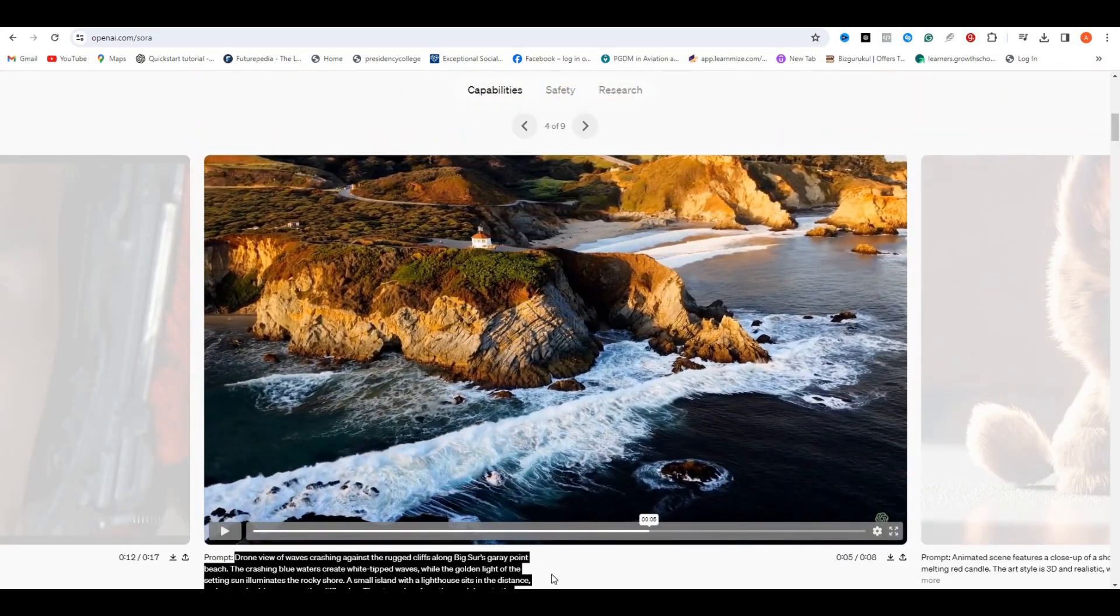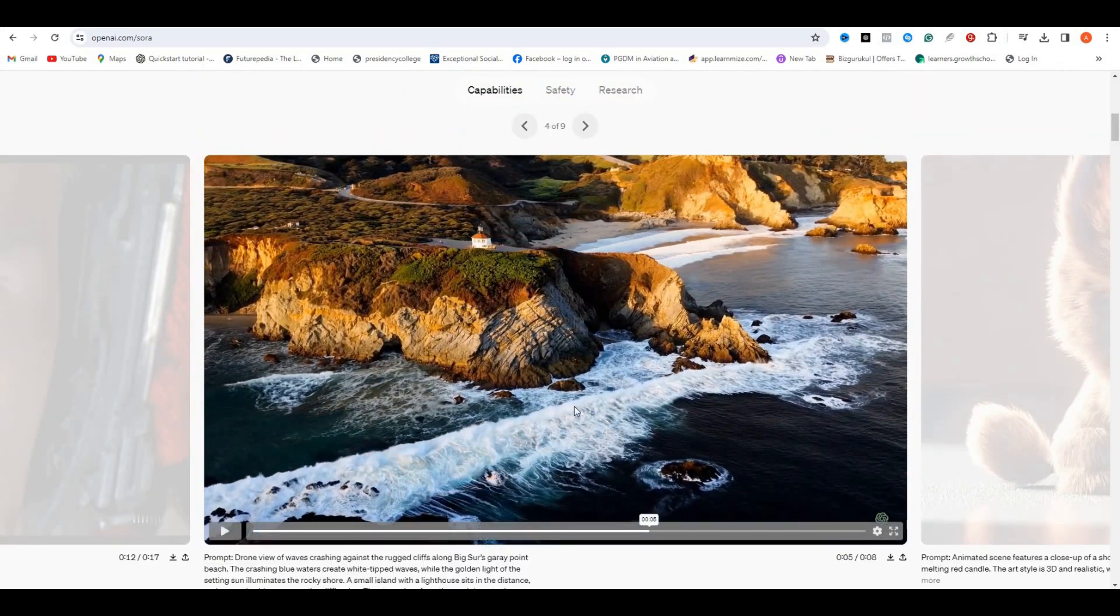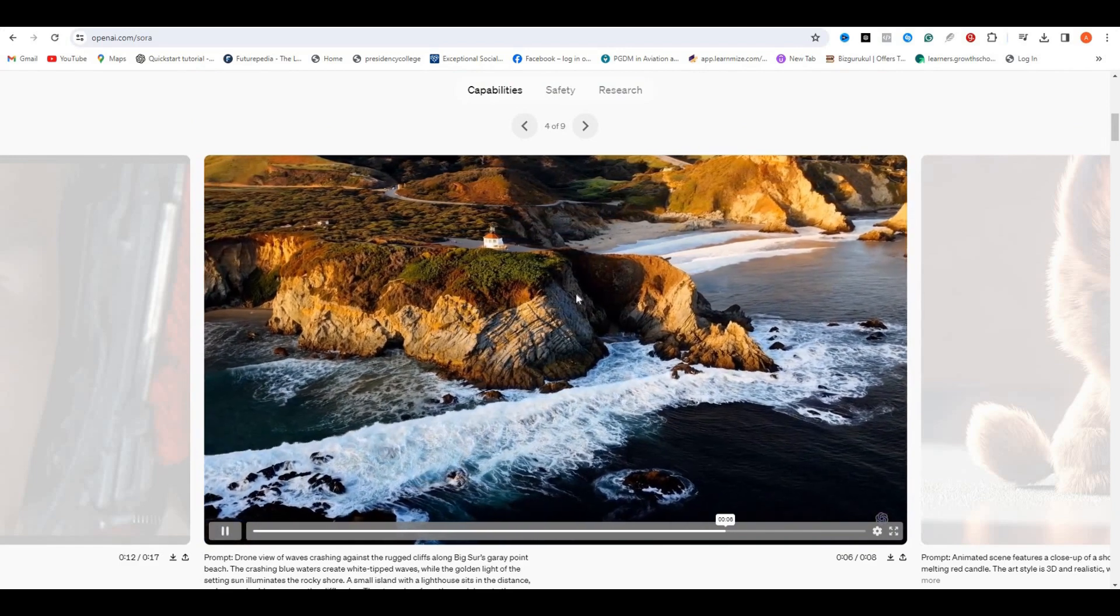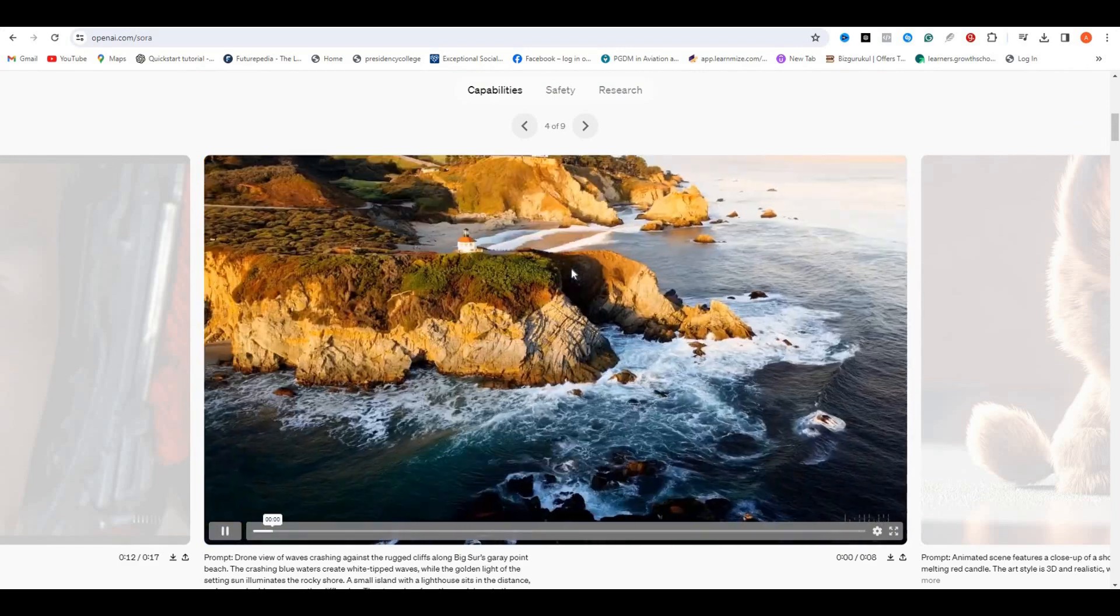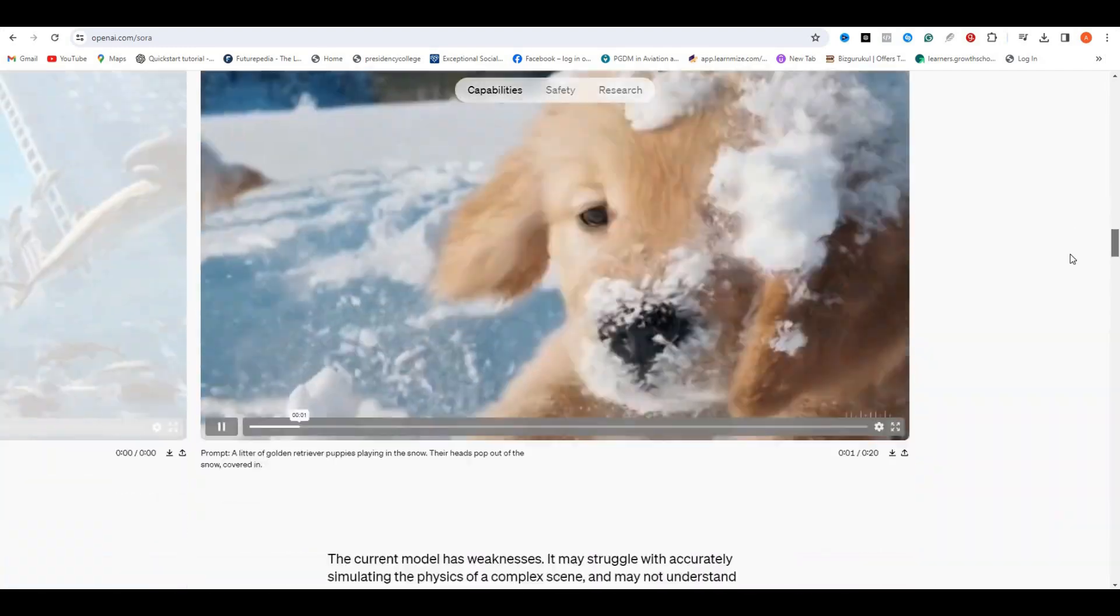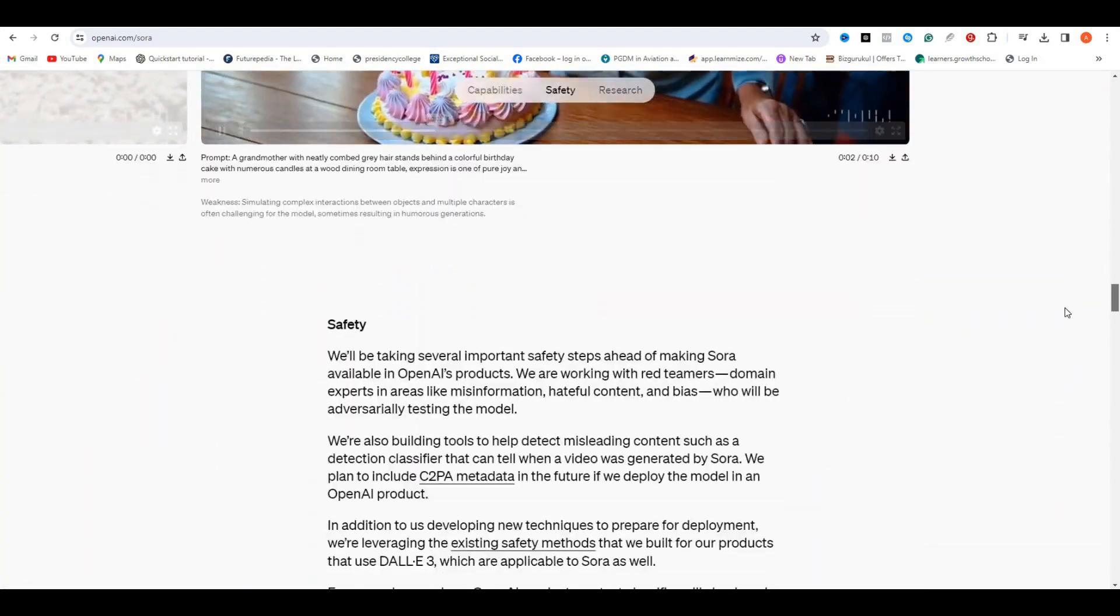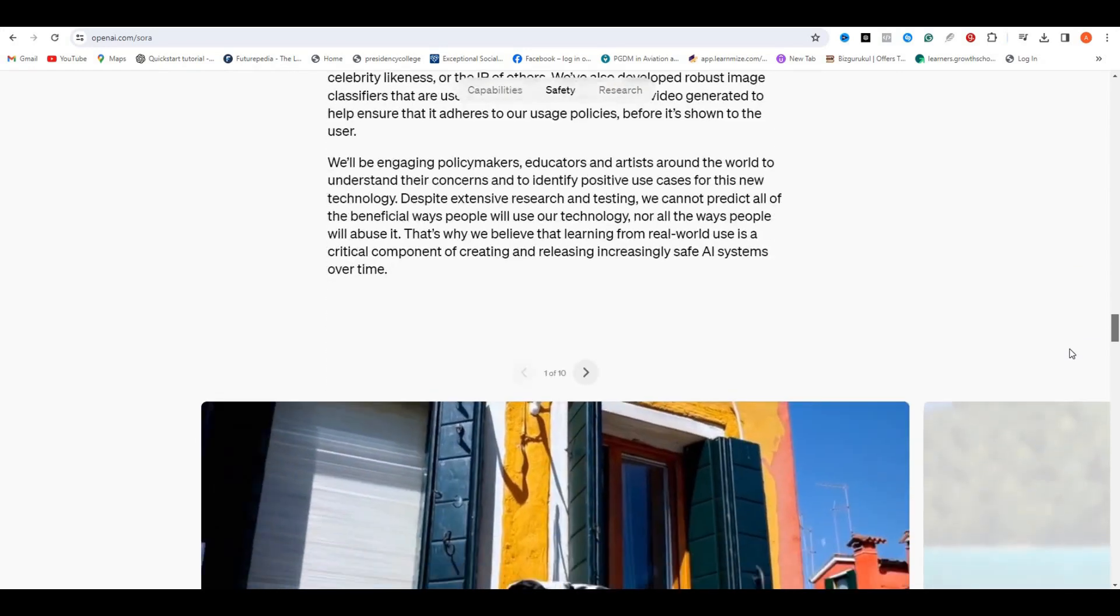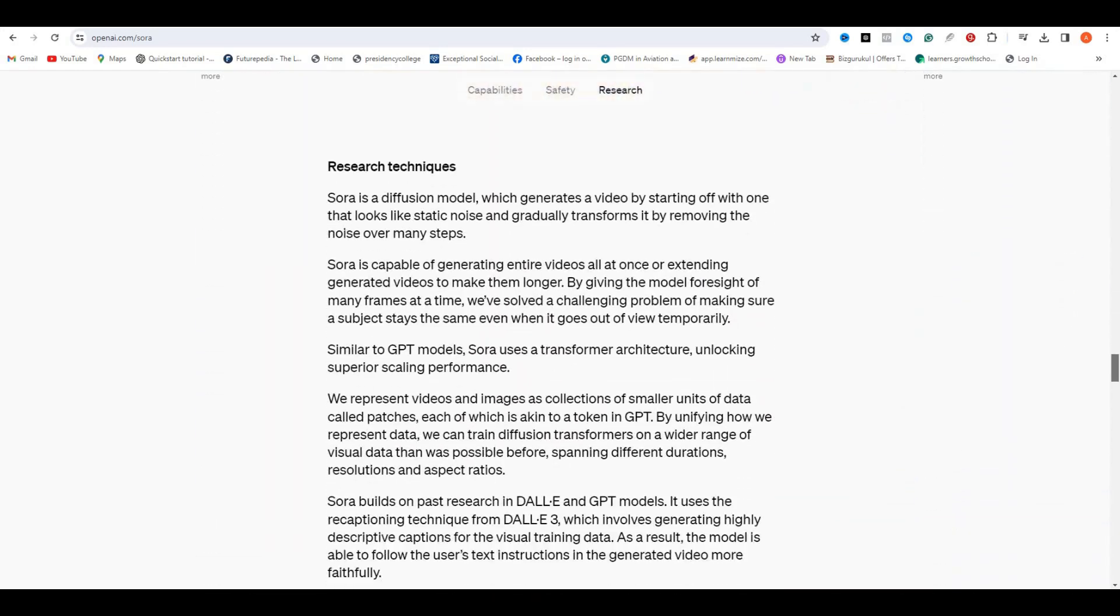So within the next few months, I hope they will release this Sora AI to the public. Then we can use this AI to create videos for our YouTube and Instagram journey. I actually can't wait till they release this AI. Stay tuned to my channel to see future updates about this AI and video creation tutorials.